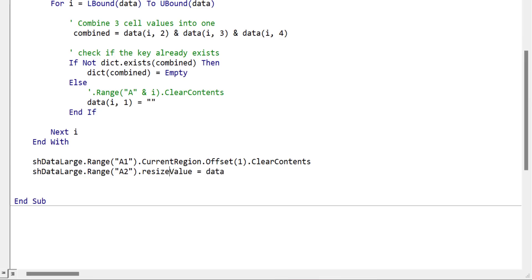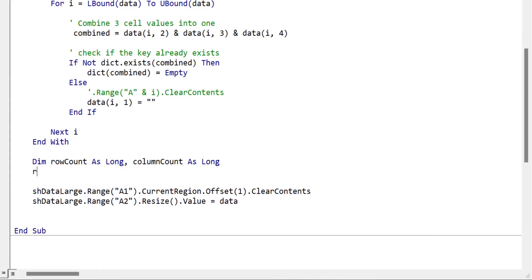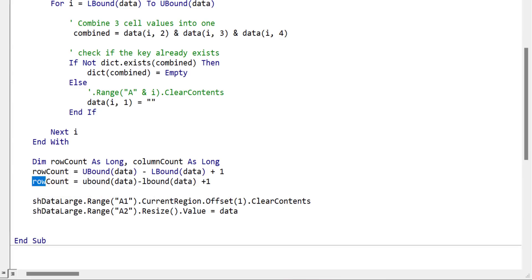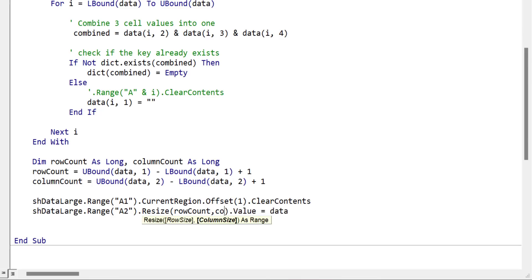To resize correctly, we declare `dim rowCount as Long` and `columnCount as Long`. Row count equals `UBound(data) - LBound(data) + 1`, which subtracts the first position index from the last and adds one. Column count is done in a similar manner, except we use the second dimension by passing `2` as the argument. The default dimension is `1` for rows and `2` for columns. We then use `rowCount` and `columnCount` inside our `.Resize` call when writing the array back to the worksheet.